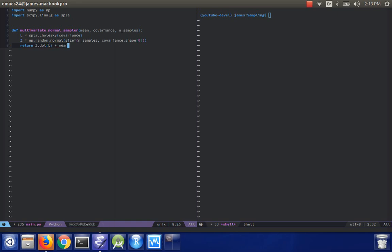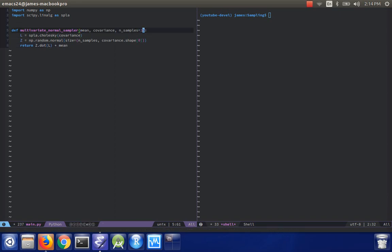And this will return random samples that are distributed from a multivariate normal distribution with the correct mean and the specified covariance matrix. And I'll make this an optional parameter, n samples equals one.